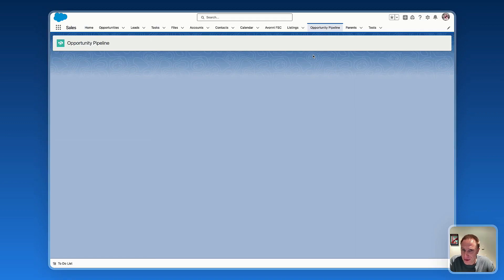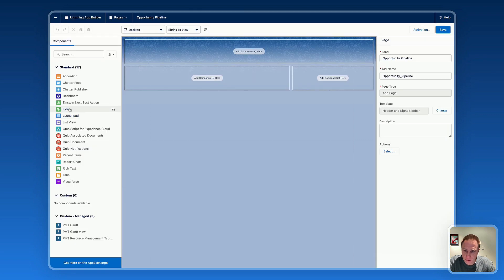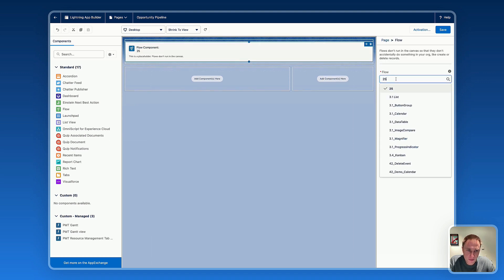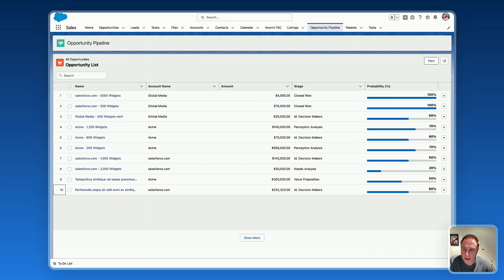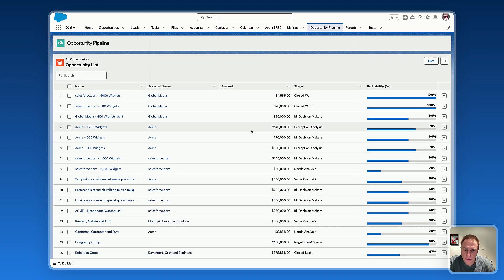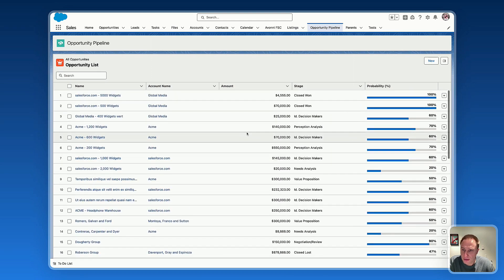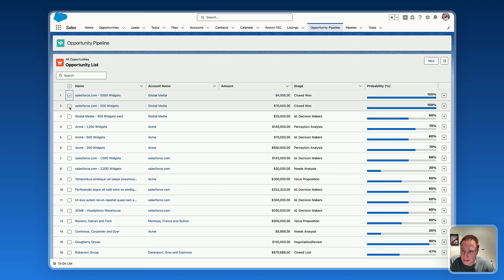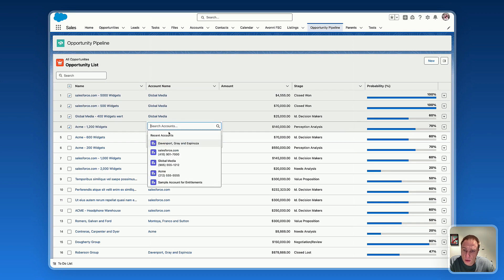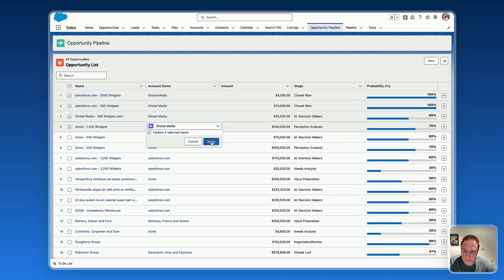We just need to add this flow on the page — that's the last step. Let's add the flow we just created to this page. I'll open App Builder, drag the flow component, and select the flow I'd like to display.